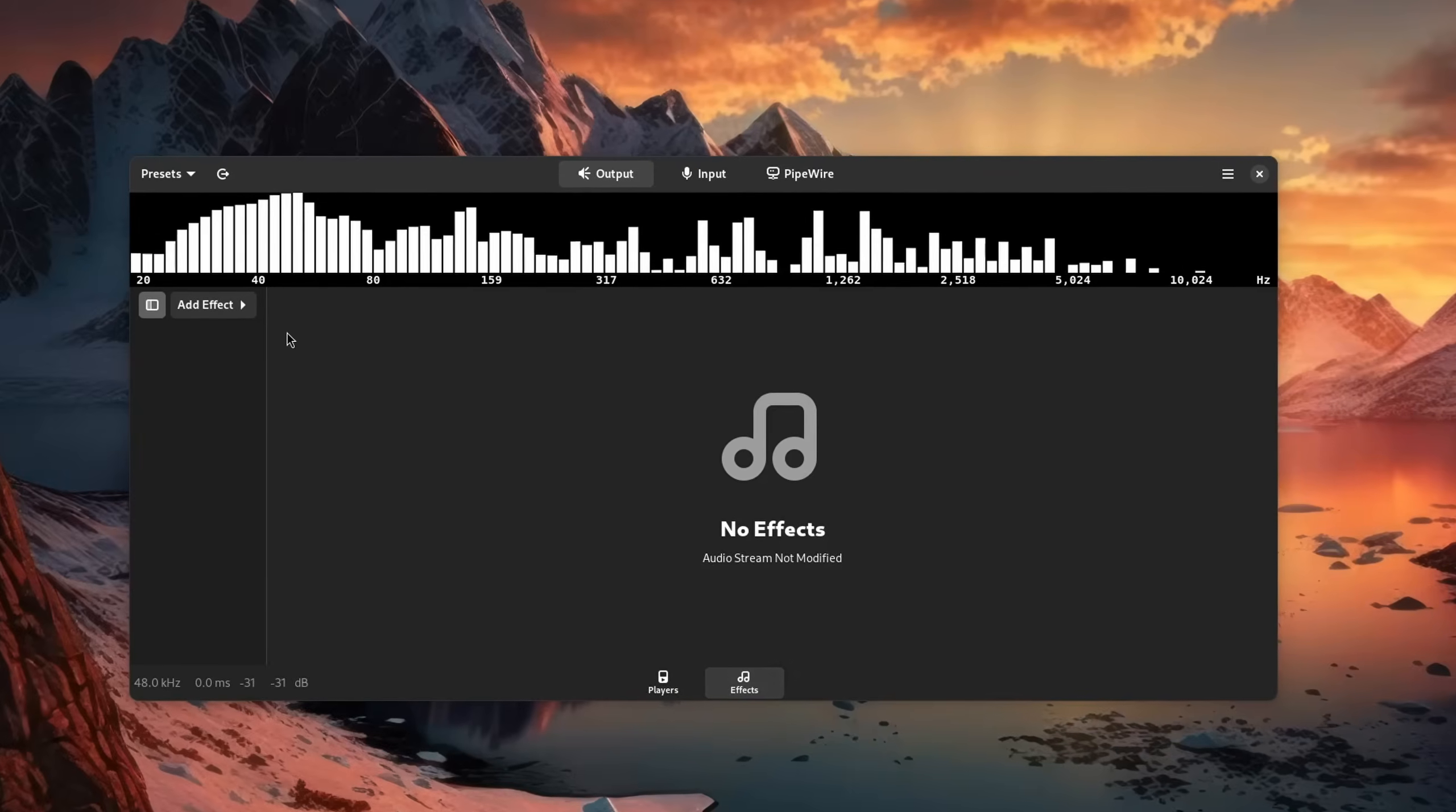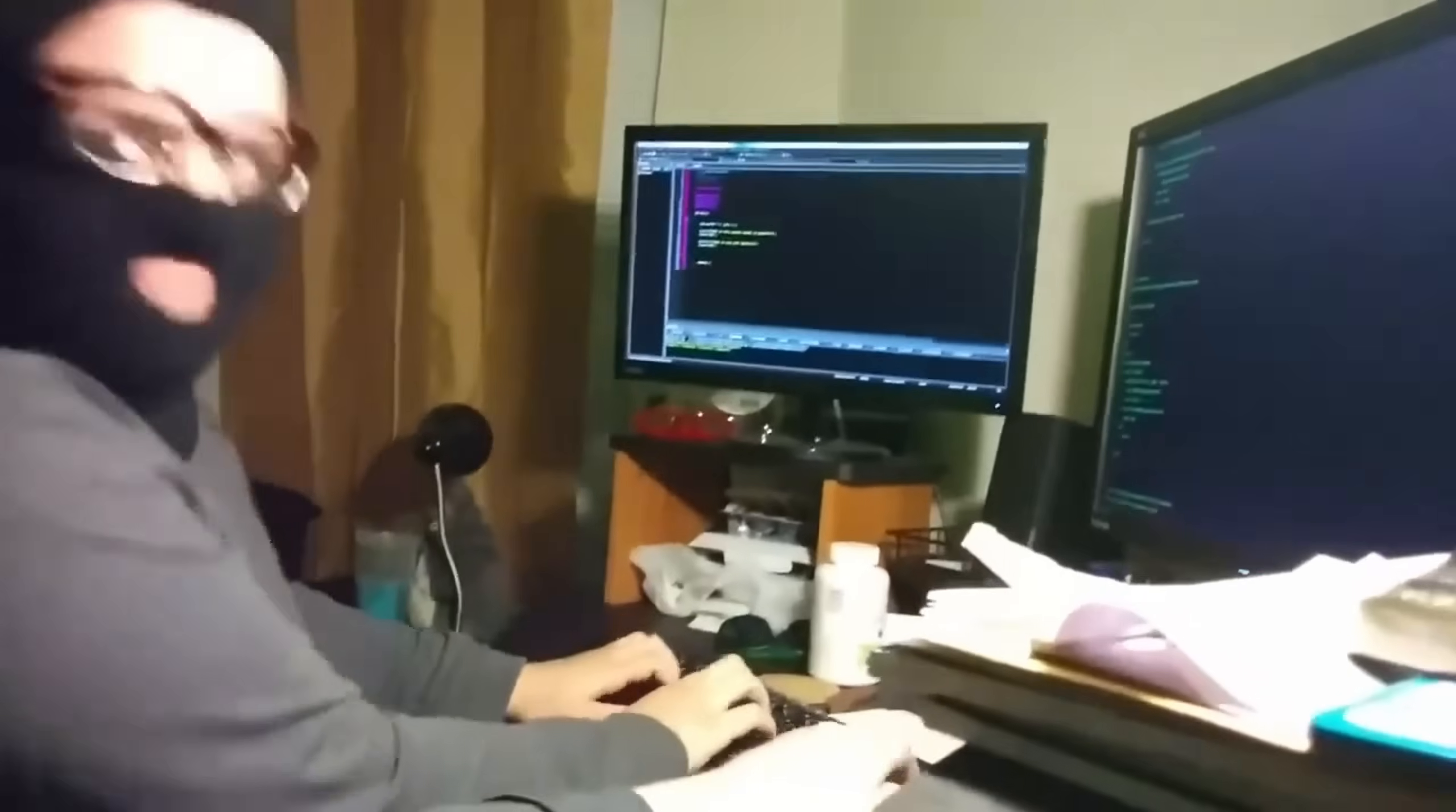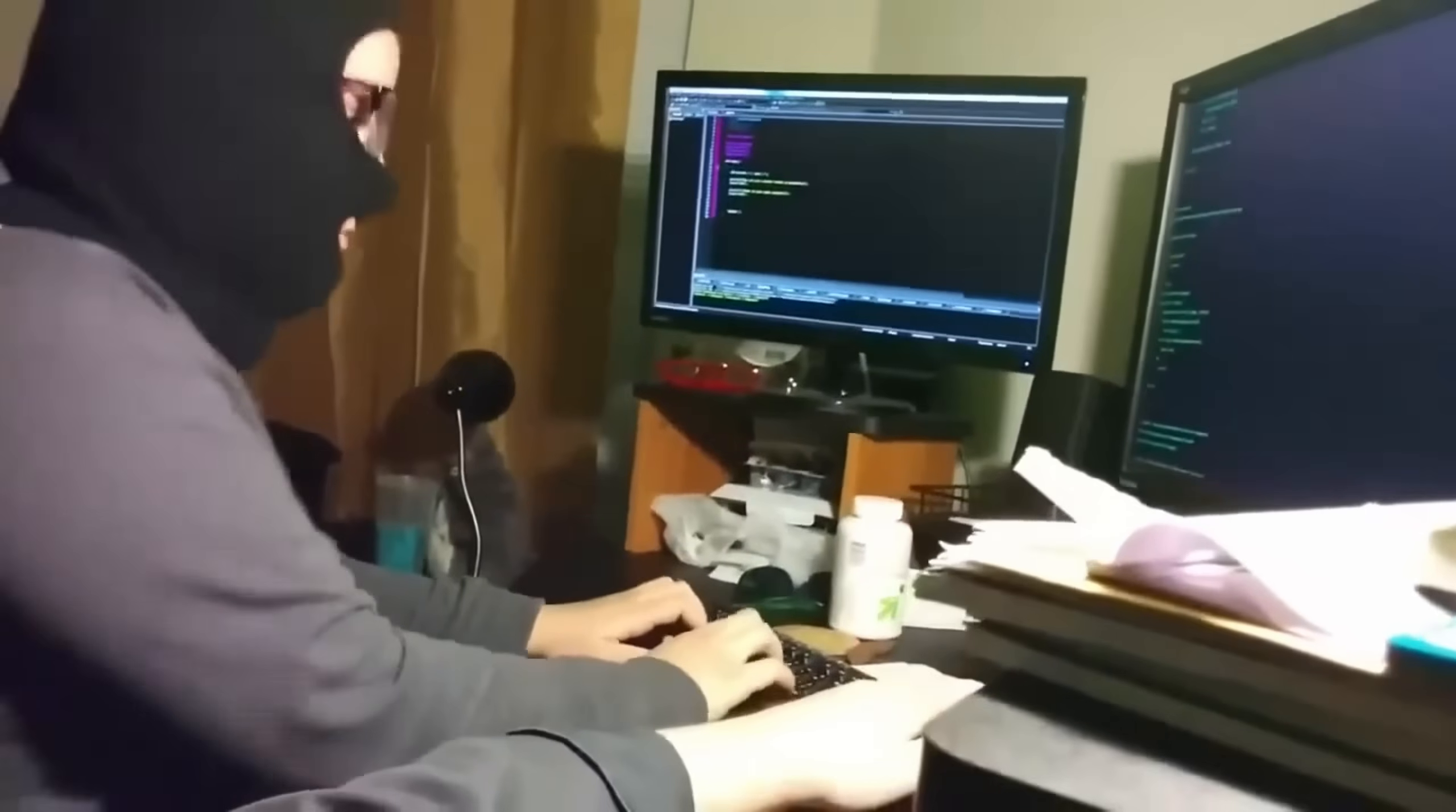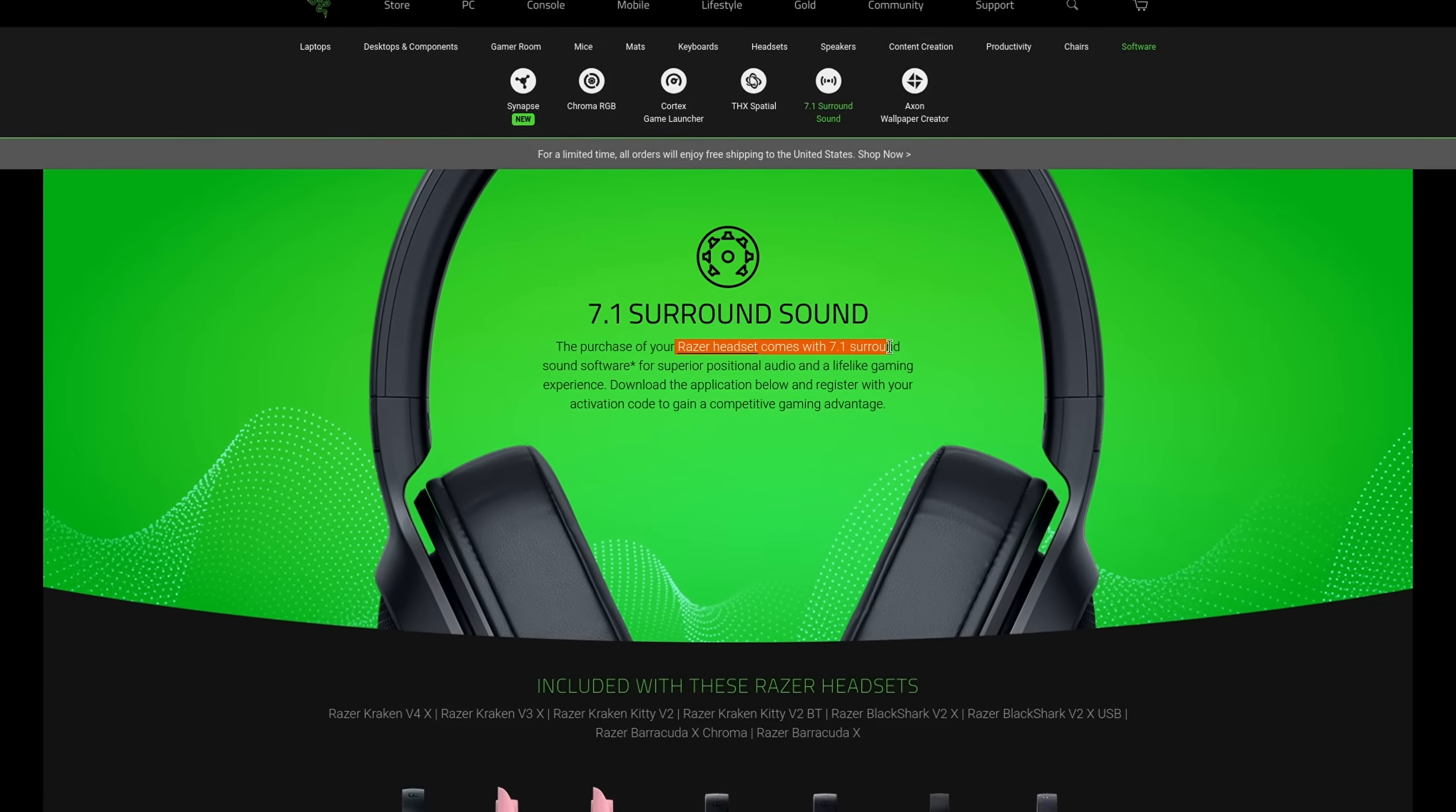In today's video we are going over some of the most common questions when it comes to audio in Linux, how you can get your audio system working without entering a bunch of terminal commands and ultimately why a lot of it is just bad advertisement. Let's get straight into it.